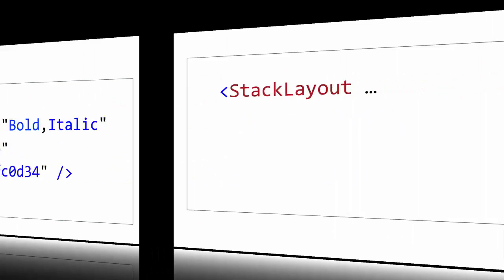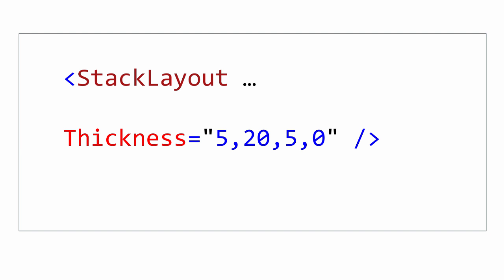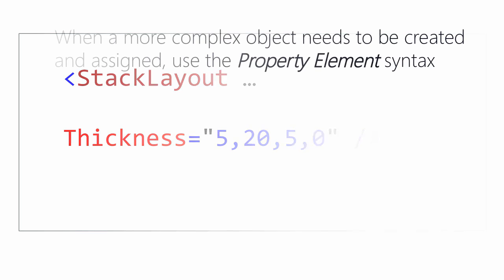The thickness converter supports the creation of a thickness object using a single number, two numbers, or four values for each edge. These variations match the constructors you use in code behind.